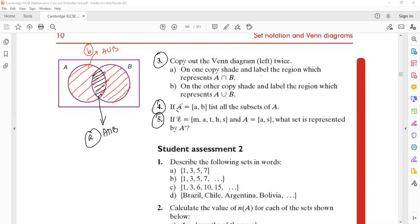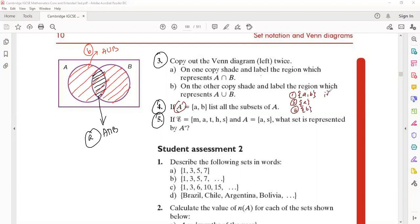Problem number 4: if A represents the set {A, B} — two elements in the set — list all subsets of A. The first subset is the set itself: {A, B}. Second subset: {A}. Third subset: {B}. Fourth subset: the null set — null is always a subset. With two elements, using the formula 2 to the power N, we get 2 squared equals 4 subsets total.